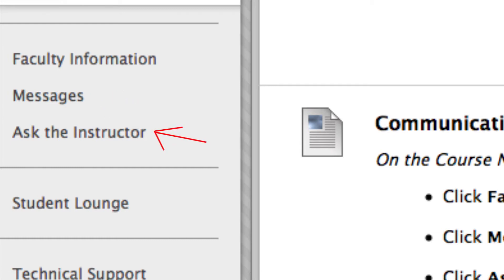The Ask the Instructor tab is where you can ask your instructor questions in a public setting. Your classmates will be able to see and benefit from your questions.